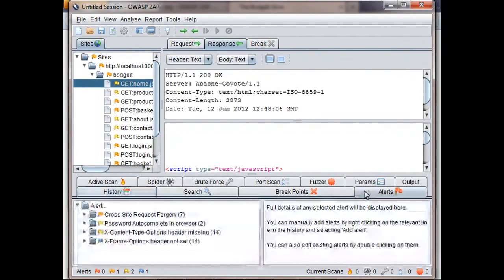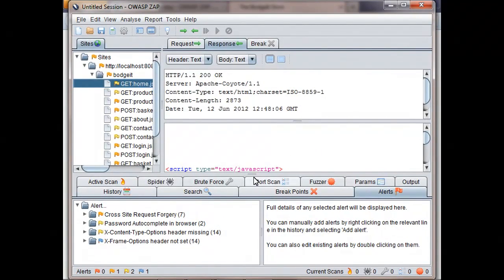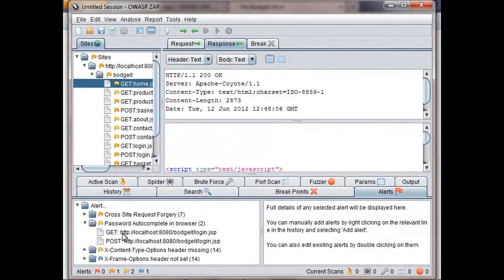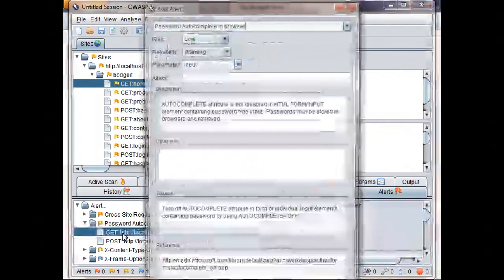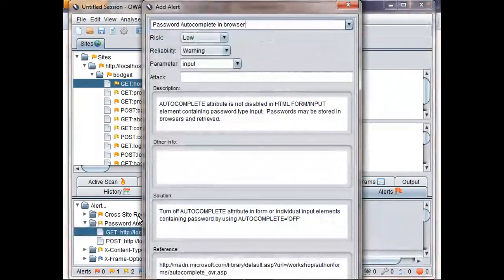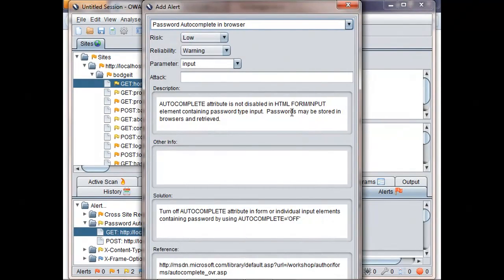The Alerts tab shows potential issues that ZAP has found, and we can see that it's already found some. This is because ZAP passively scans all of the requests and responses and reports any potential problems that it finds. Note that in this case, ZAP does not make any extra requests on your behalf.